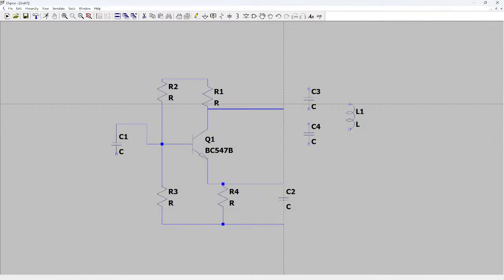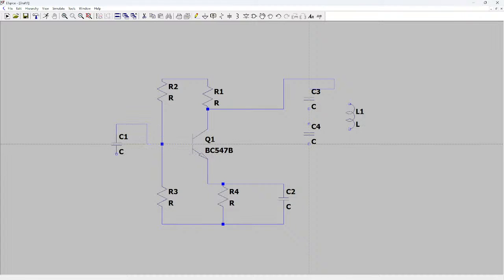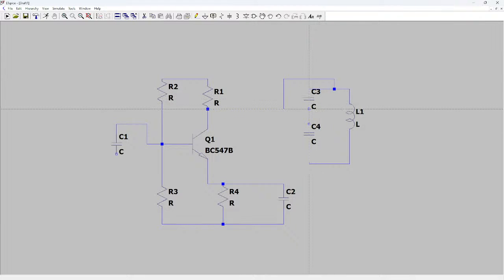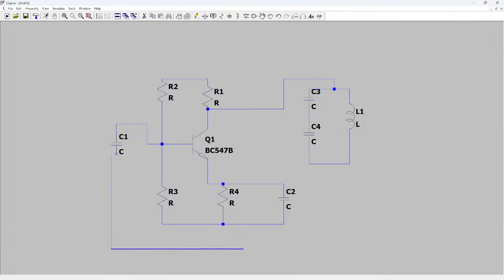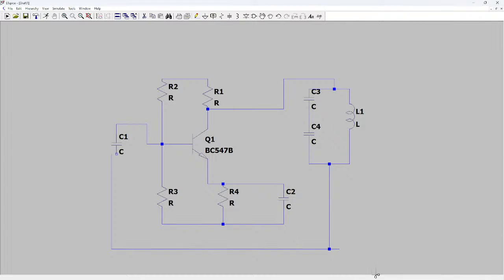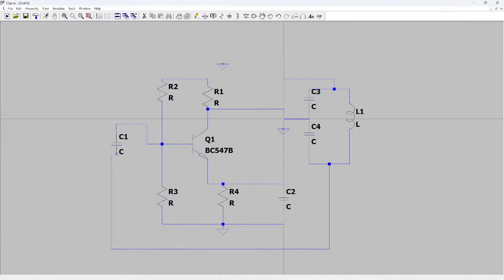I grab a wire from here and this one goes right here. That is basically the wiring done. Now we can start grounding some of the components. I click the ground symbol and connect one here, one here, and one here. This ground is connected directly, and this one is connected in between the capacitors.